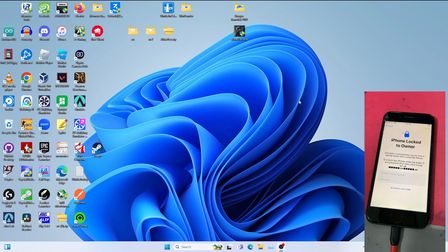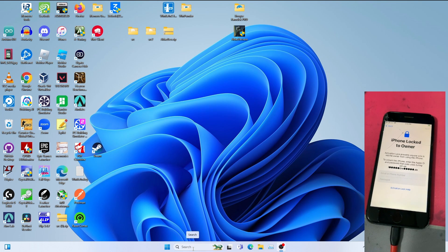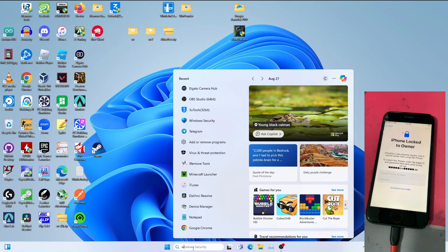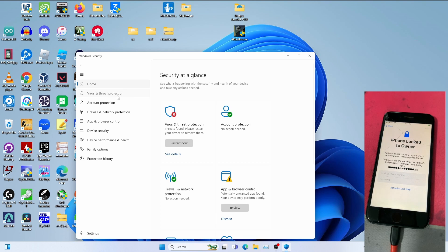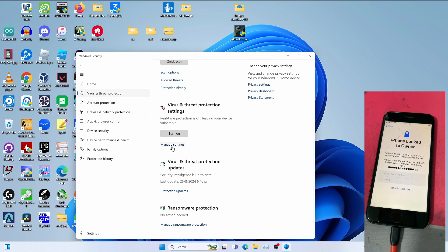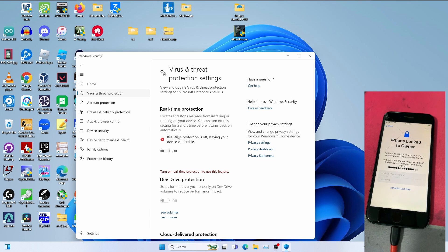As you can see, I have an iPhone 8 — an A11 device — on the Activation Lock screen. The first step is to disable any antivirus protection in order to extract the AltStore dev zip. Go to Windows Security, go to Virus and Threat Protection, click Manage Settings, and make sure it is off before you extract the zip file.